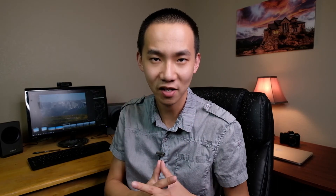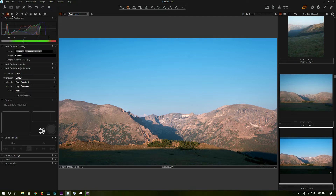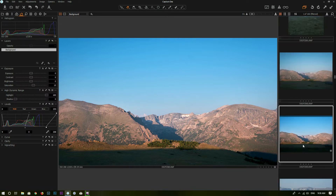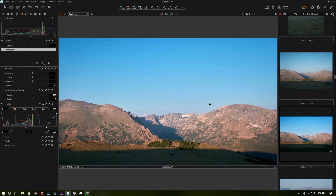Now let's head over to the computer and I will show you how to customize your workspace. We are in Capture One and currently I'm using the default workspace. We have some menus and buttons on the top, the tools on the left-hand side, the viewer in the middle displaying the photo we are editing, and the browser on the right-hand side to browse photos. You can customize any of this.